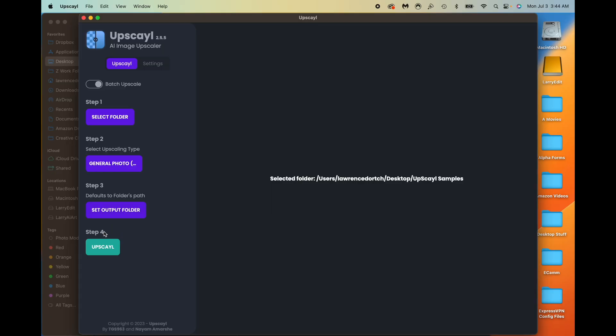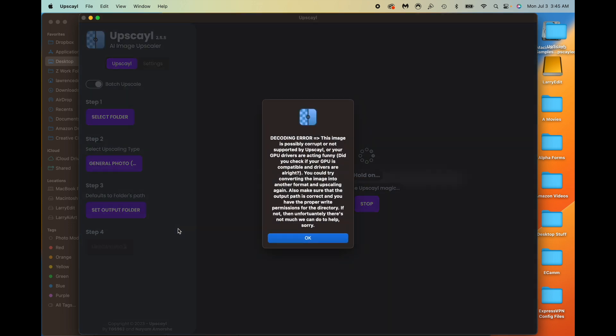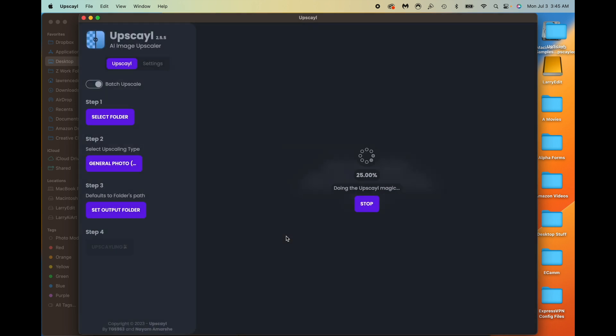You can select your output folder, but for whatever reason it seems to keep defaulting back to the same folder. I've had a few times where I start to upscale and keep getting some errors, but hopefully you won't have these errors like I'm having right now. I'm going to go ahead and hit upscale now.